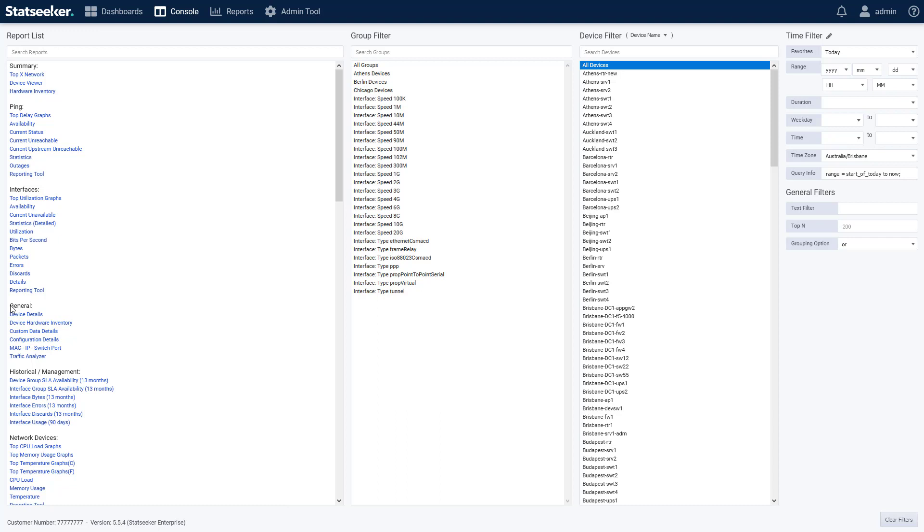For our larger customers, there's also been some performance improvements applied to the console view. So if you've got a few thousand devices, you'll notice the improvement in loading and searching the device list.